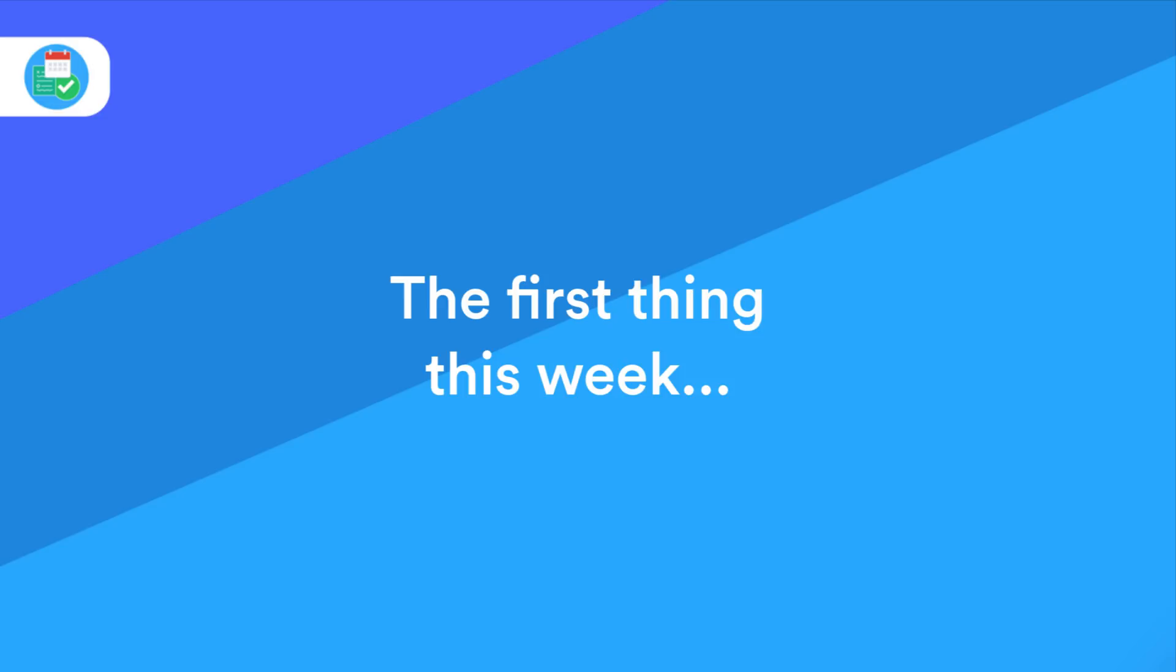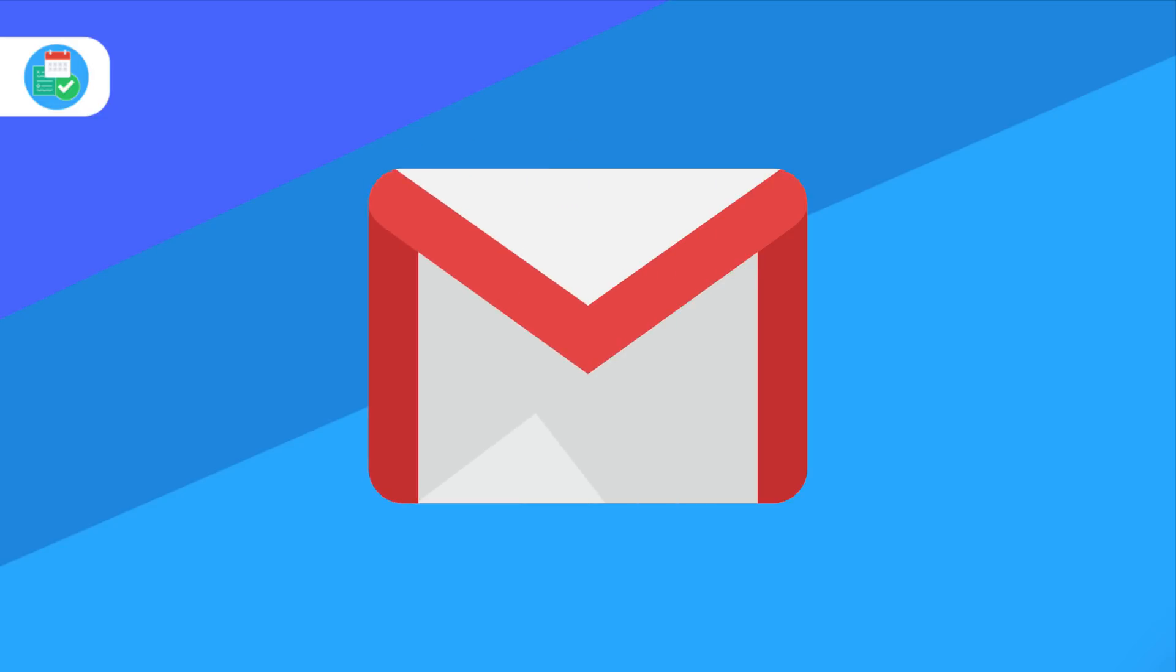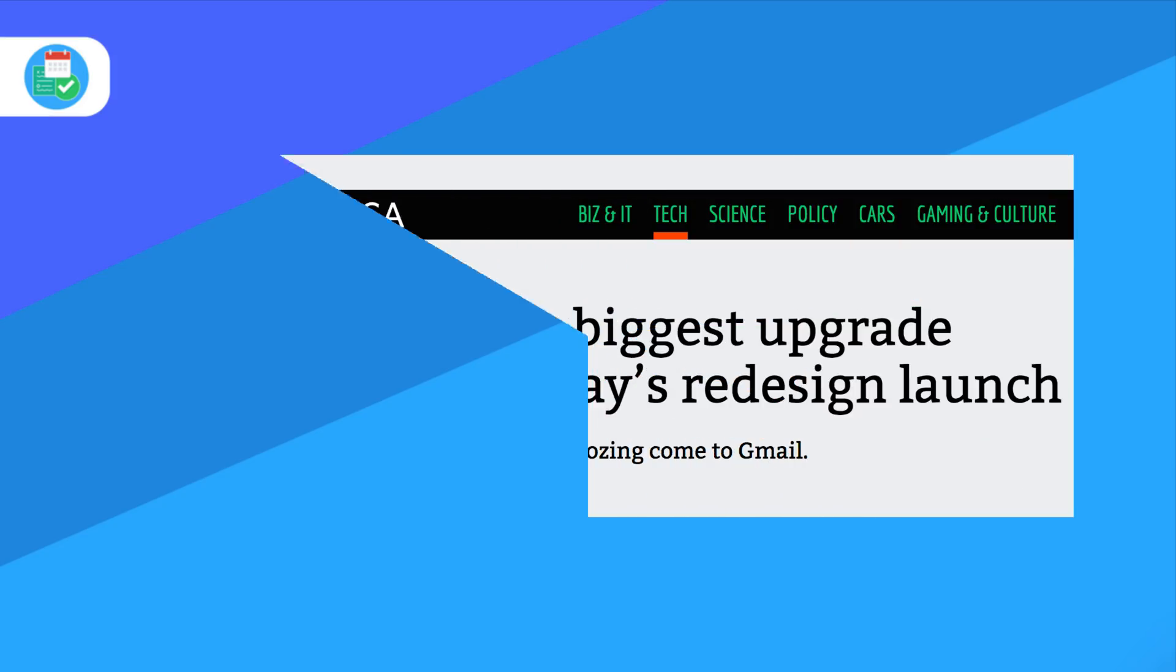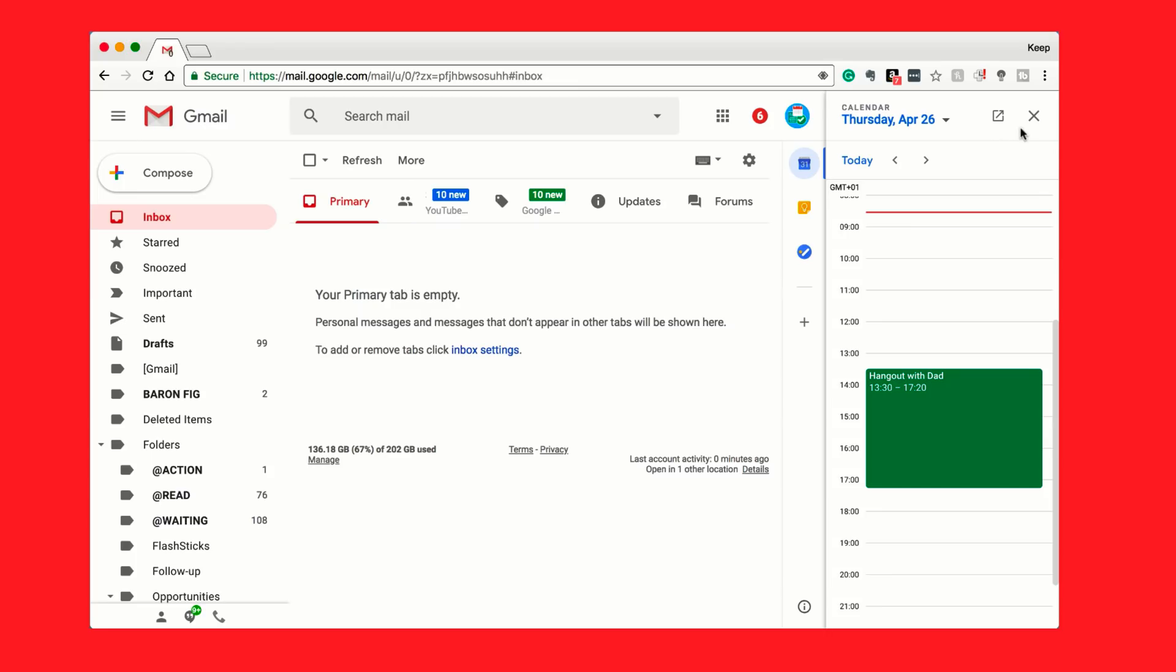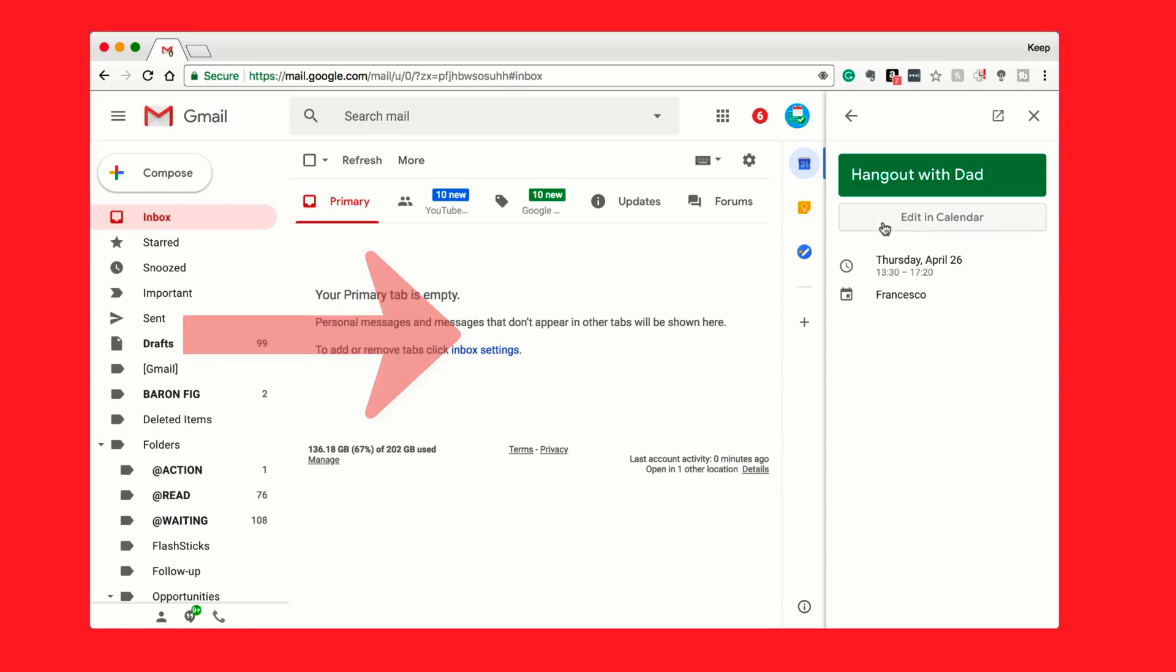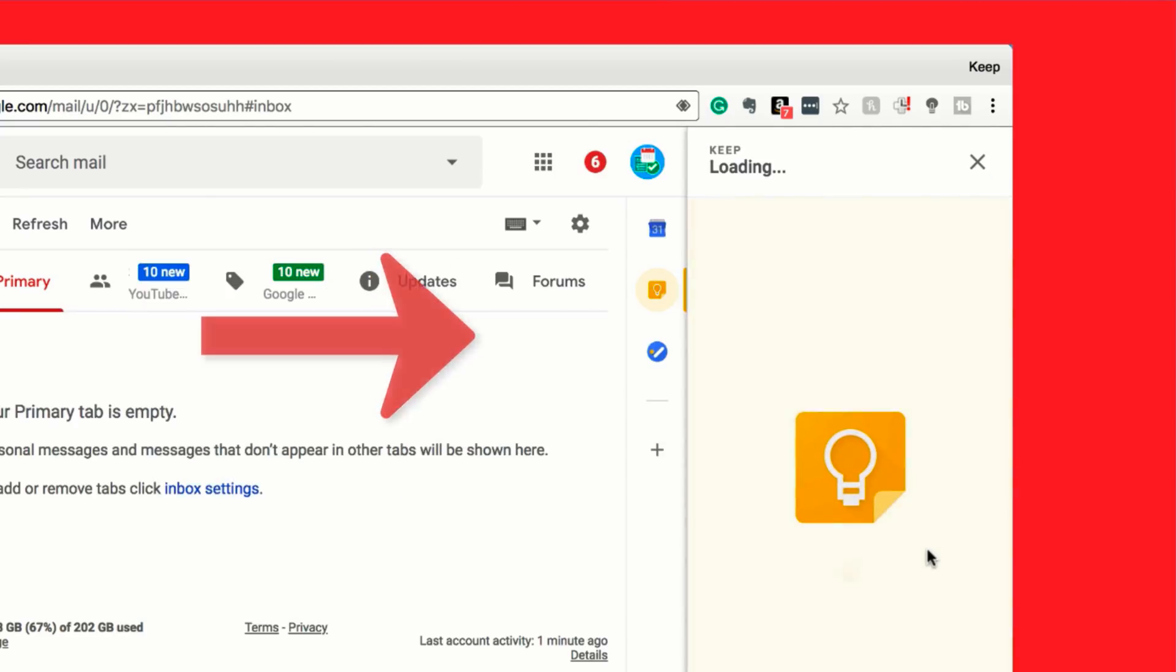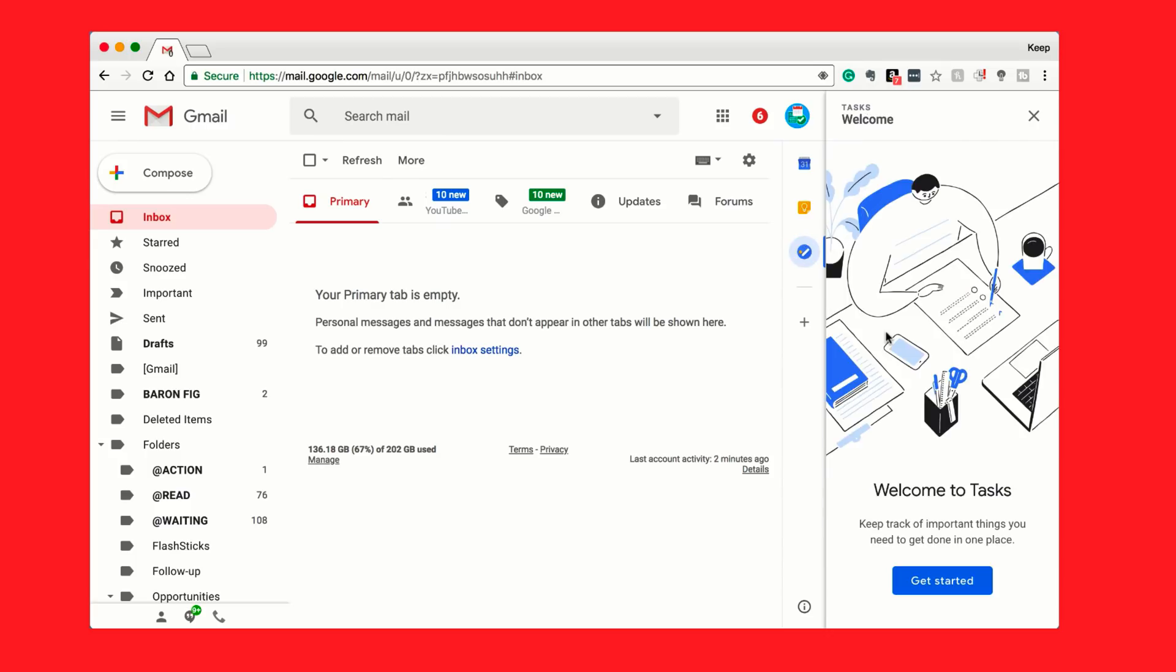So the first exciting thing in the news this week is Gmail relaunching with a new redesign. This is the first big redesign since 2011, which is absolutely amazing and something that Google are taking a lot of attention to. In terms of the new productivity side of things, you may have seen the bar on the right-hand side which includes Calendar, Google Keep, and Tasks, a brand new task management application from Google. So that's an exciting update from Gmail.